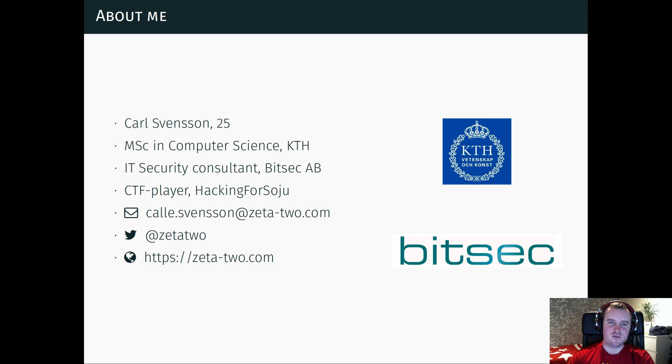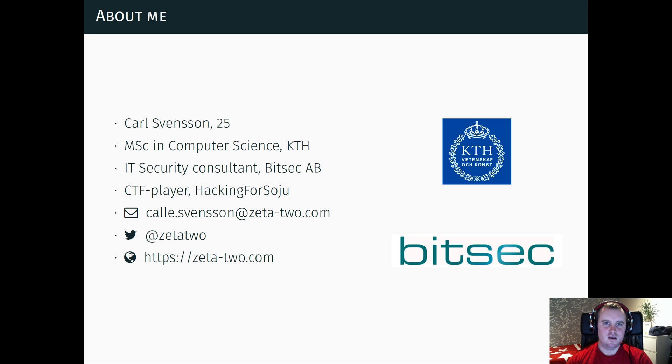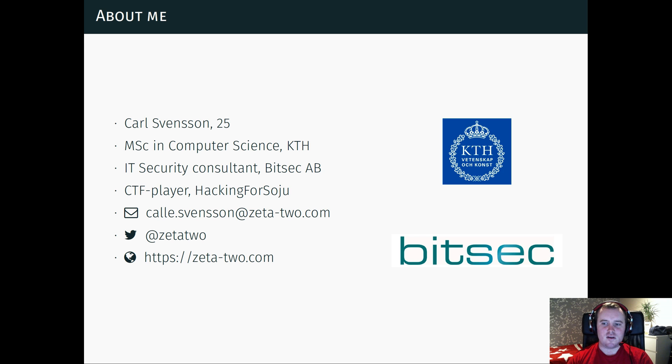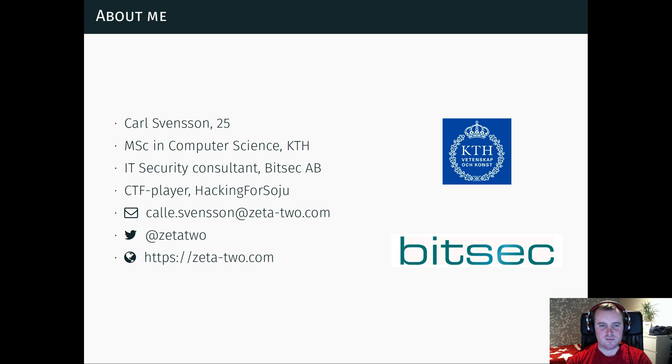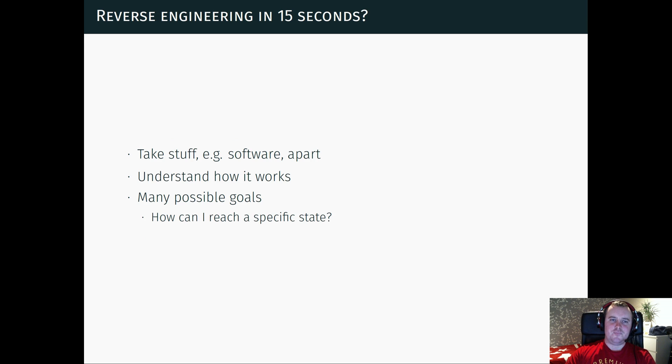I'm 25 years old. I'm a master of science in computer science from KTH in Stockholm. I work as an IT security consultant for a company called BitSec and I also play a lot of CTF competitions with the team Hacking for Sodium.